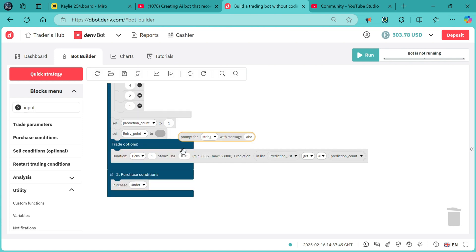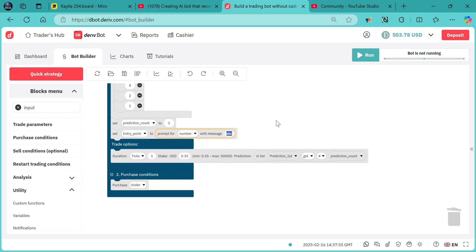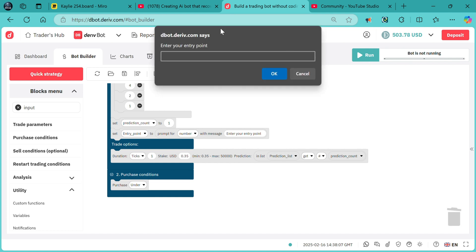The prompt text will say "enter your entry point." Just by doing this, once we hit run, you will see it's supposed to prompt us — as you can see: "enter your entry point."